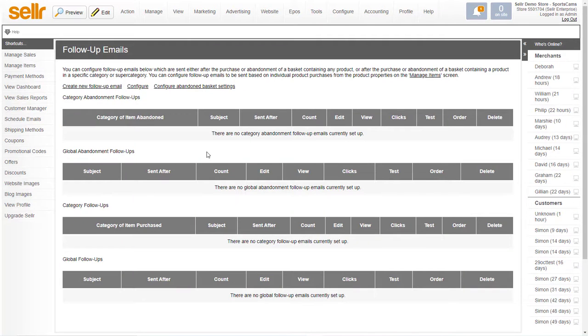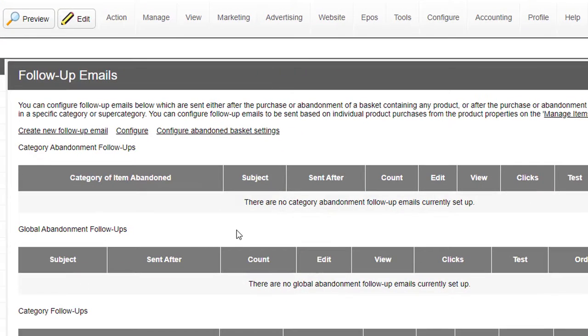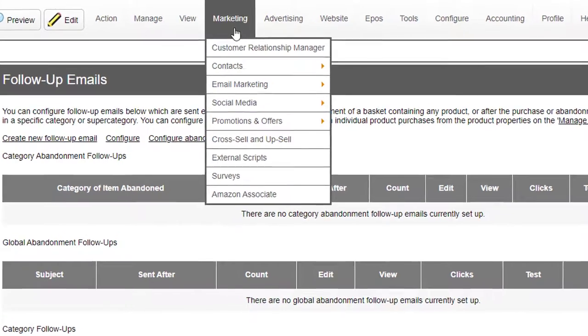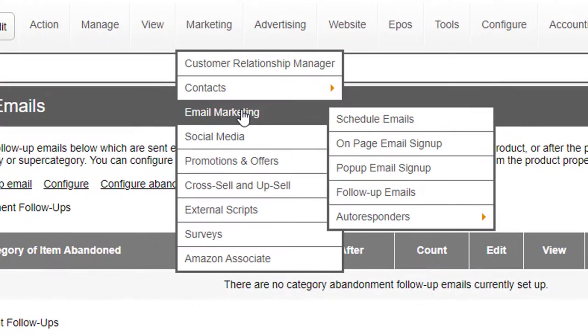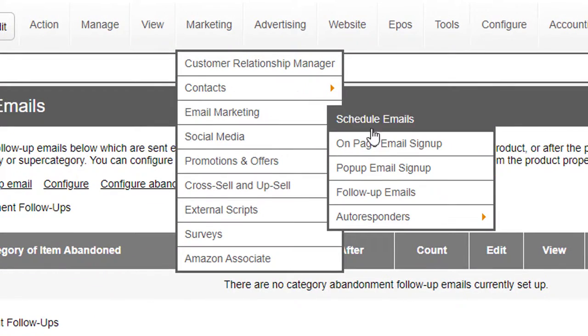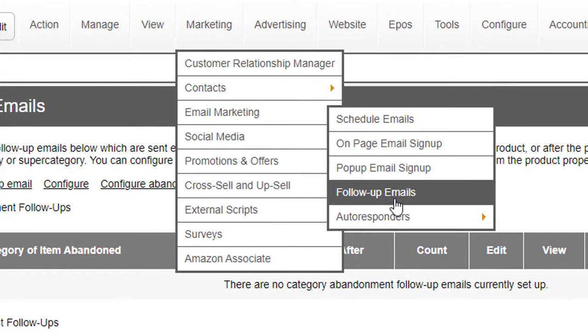When you're running an e-commerce store, it can be really useful to automate the sending of emails to prospects on your website when they abandon items. In other words, they put things in your basket and then they don't go ahead with the purchase. So this is where you do that - here, this is the Marketing, Email Marketing, and Follow-up Email screen.